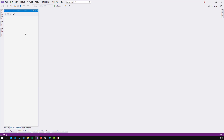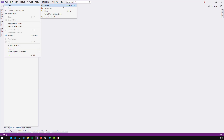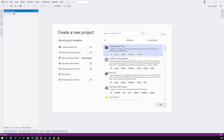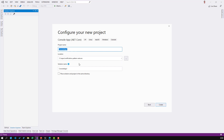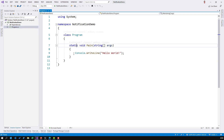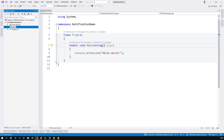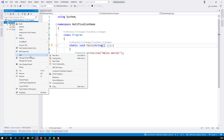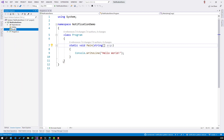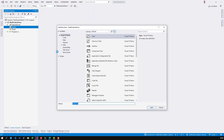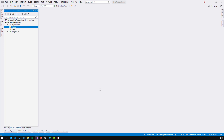I have Visual Studio 2019 here and I will create a new project. File, new project, and I'll create a sample using a console app. I'll call it 'notification demo' and simulate a single entity called Person, and this Person entity will be responsible for validating itself.